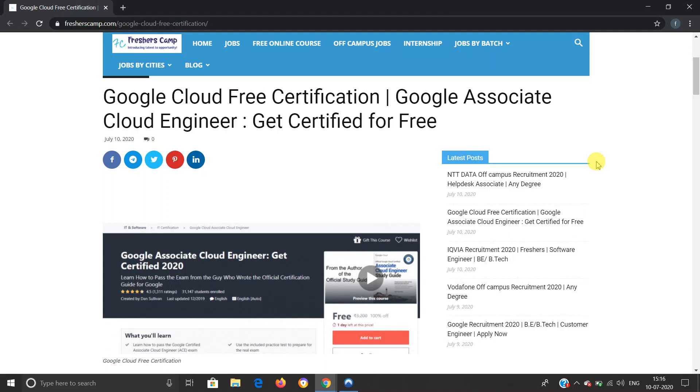Hey guys, welcome to Freshers Camp. We are back with another online course for you, which is Google Cloud free certification: Google Associate Cloud Engineer. Get certified for free. Before moving on to the details about Google Cloud free certification, let me tell you about our channel.